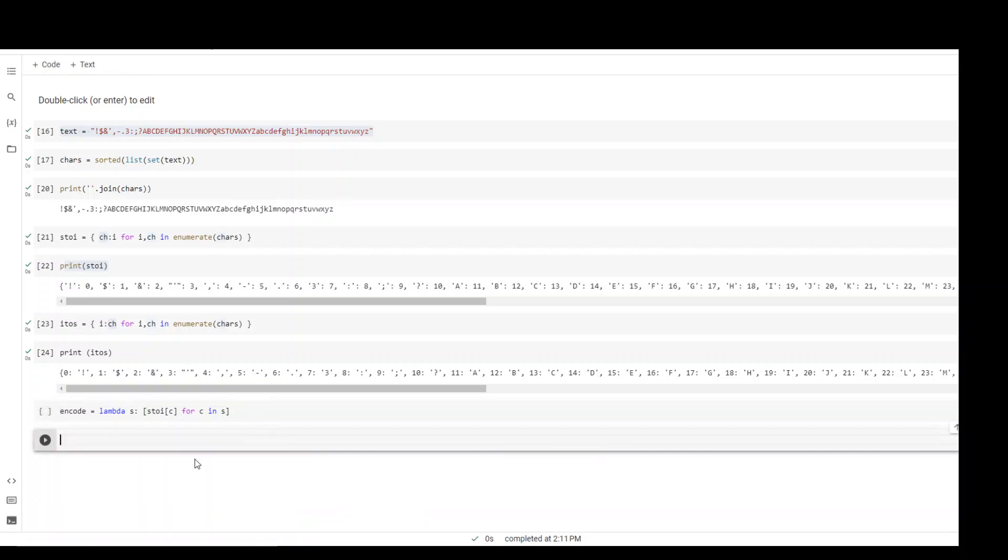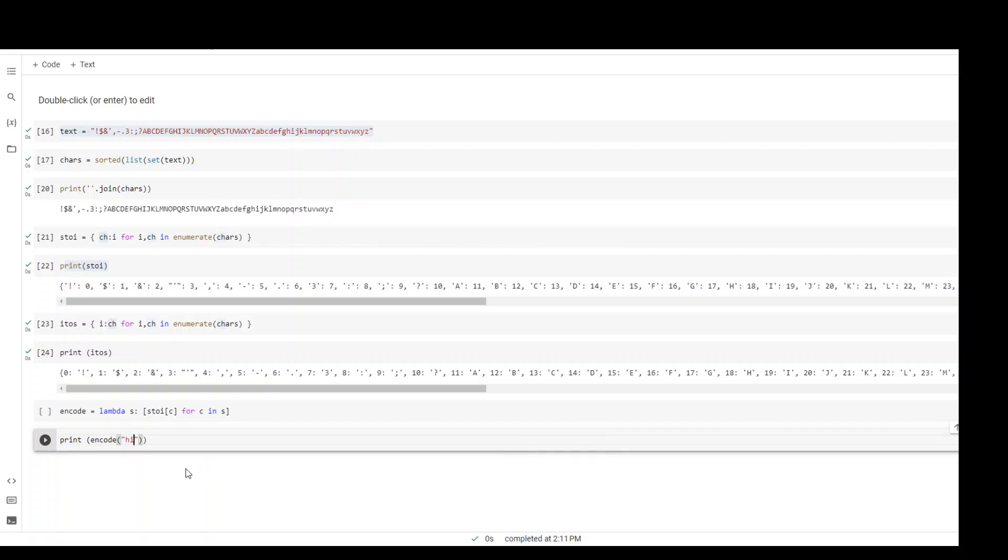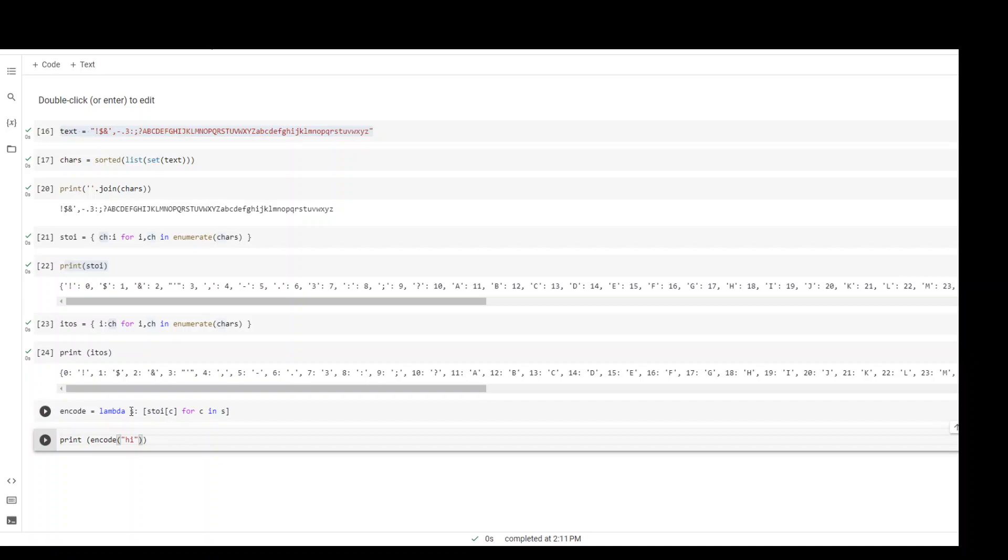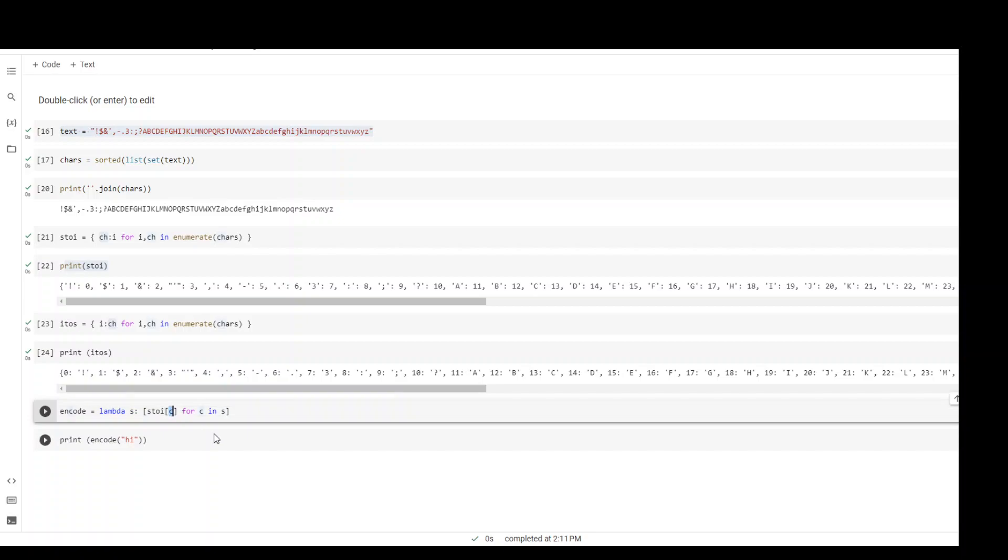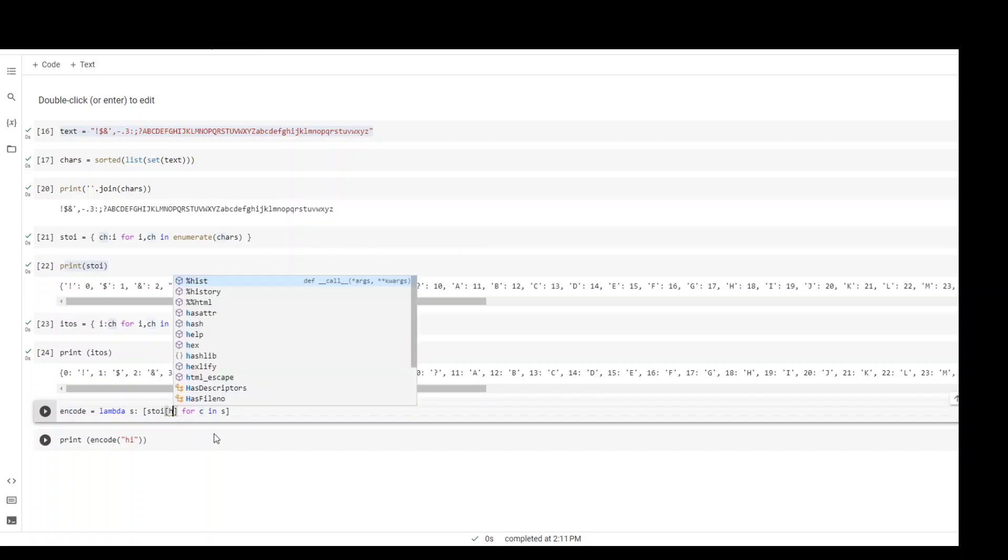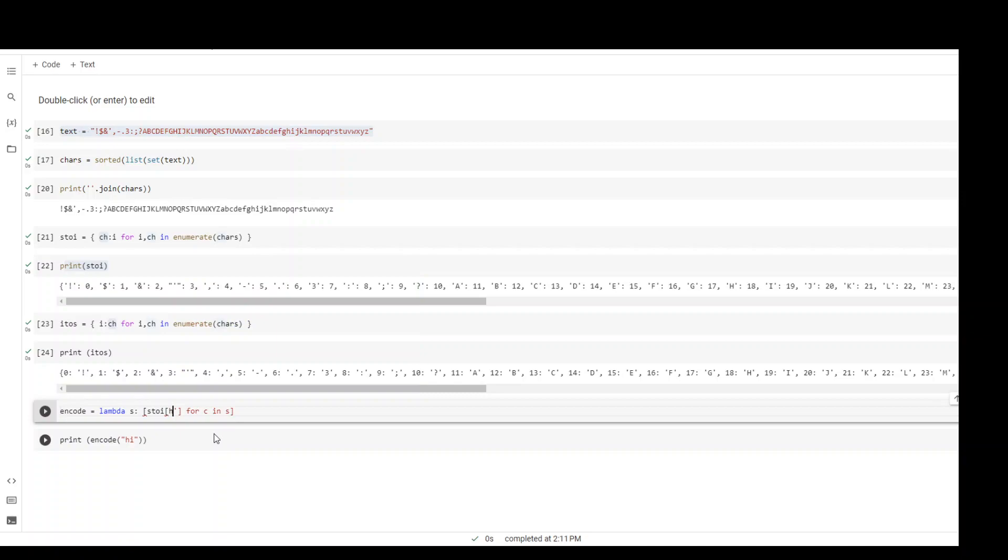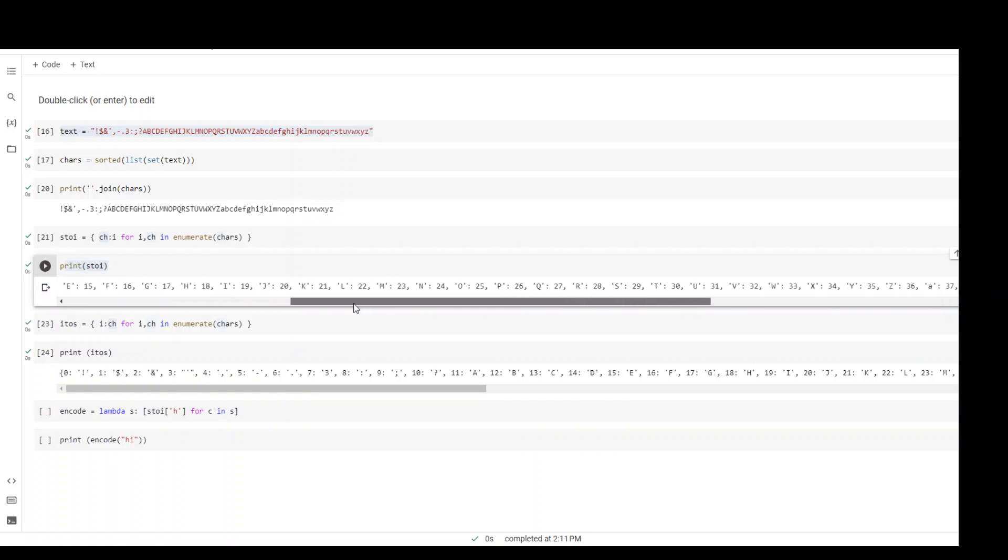Let's use it to better understand what exactly we are doing. Print the encode function and just write 'hi'. What we are saying basically here is that we are passing 'hi' to this encode function, so in place of s we will have 'hi'. What would happen is this will go through each character of s - the first character will be h, and then it will replace that c with h. If you go through this stoi, in this stoi search for small h. There you go, so the key is small h and the value is 44.